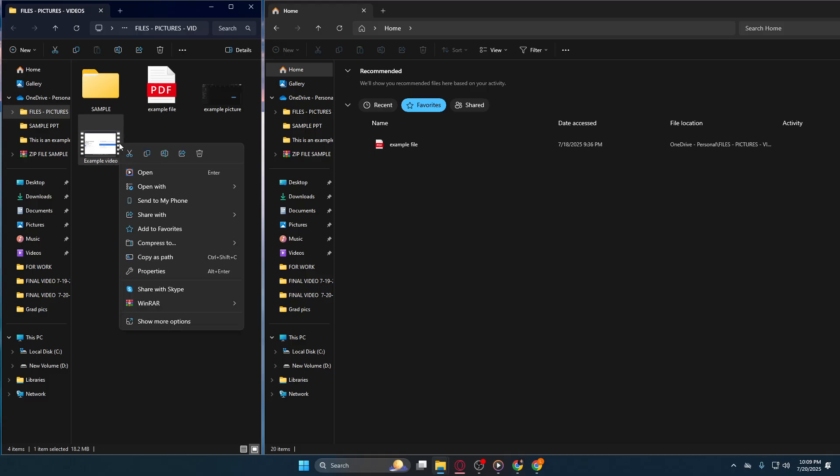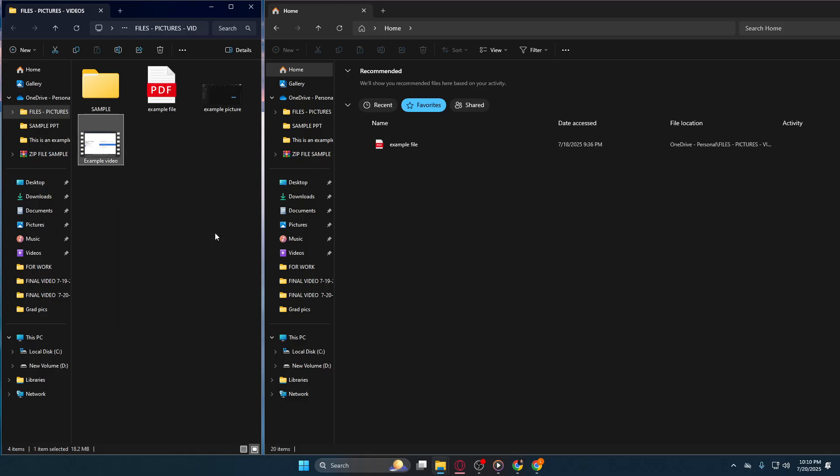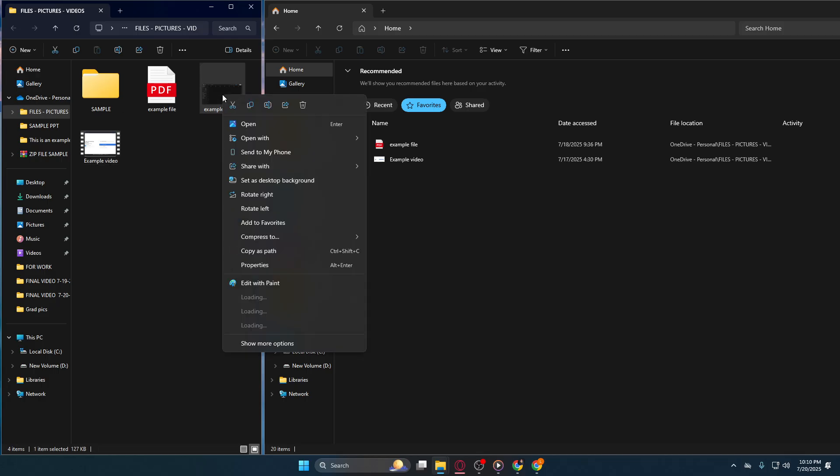And that's it. By following these steps, you've added a layer of convenience to your daily computer use. Now, whenever you need to access that favorite file, it'll be waiting for you in the Favorites section, ready to save you time and keep you organized.